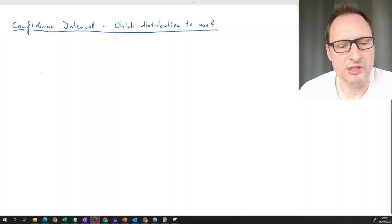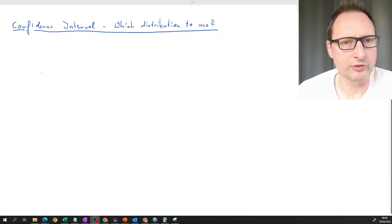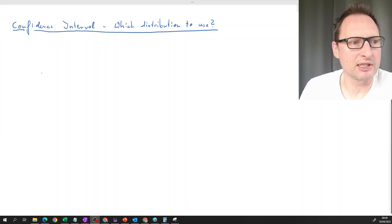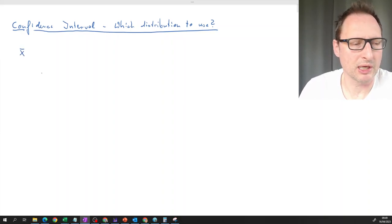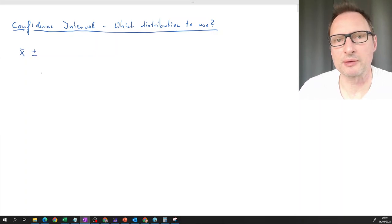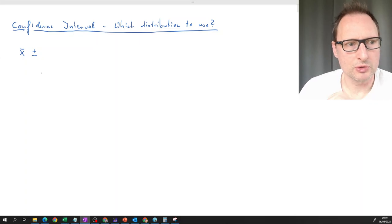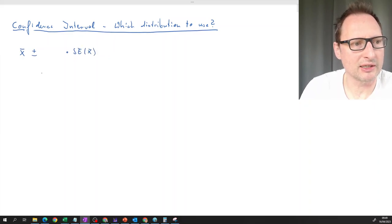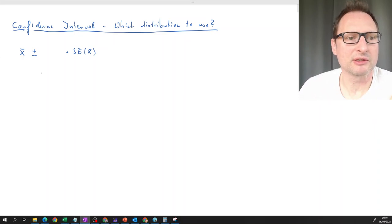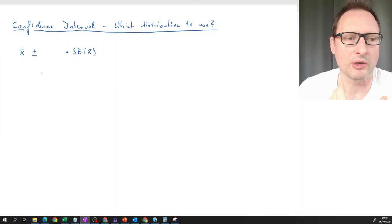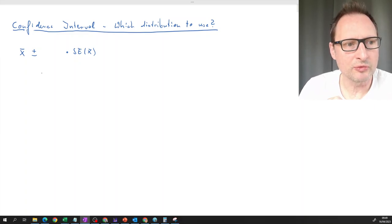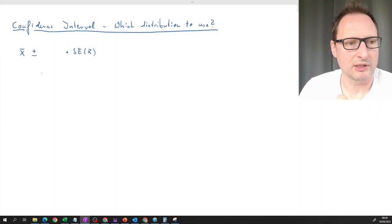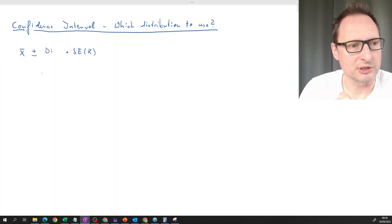When we calculate confidence intervals, using the example of a confidence interval for an unknown population mean, the general structure is that we take the sample estimate for that population mean — our sample mean — and then calculate plus or minus something. That something consists of two aspects: firstly the standard error of x-bar, and then a value that depends on the confidence level, which comes from some distribution.